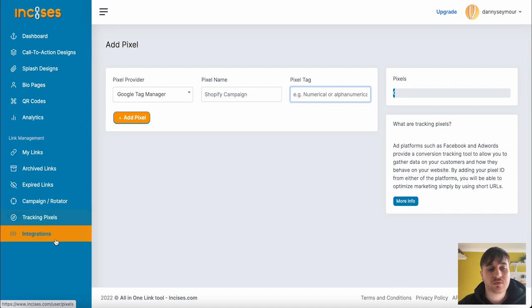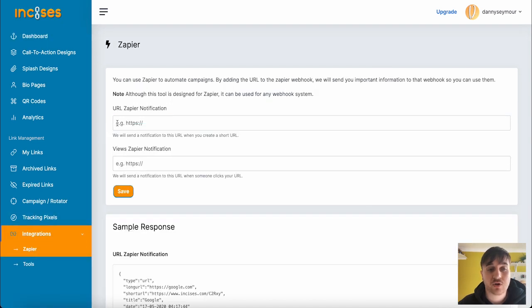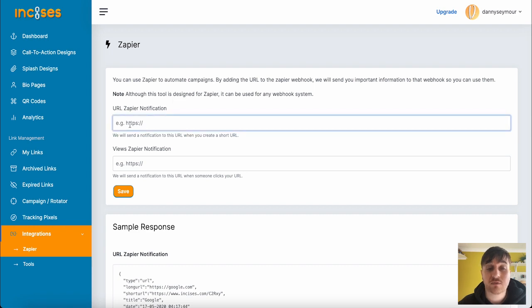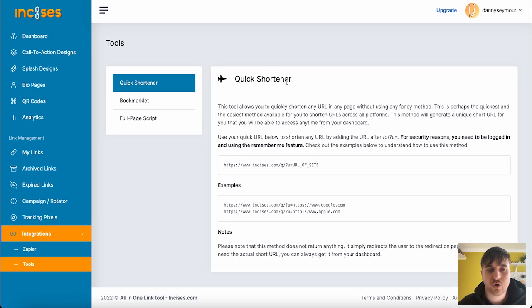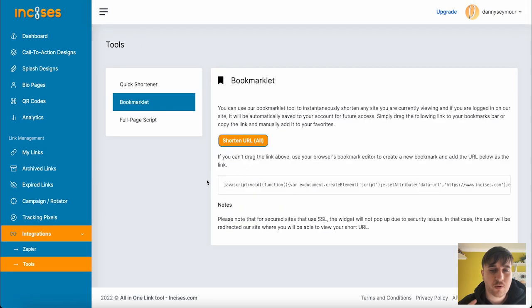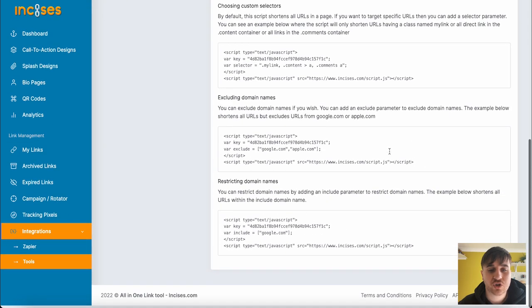Finally, below tracking pixels, we have integrations where we have Zapier. You could connect up your Zapier by using the Zapier notification URL, as well as tools, which has got a quick shortener, a bookmarklet, and a full page script.